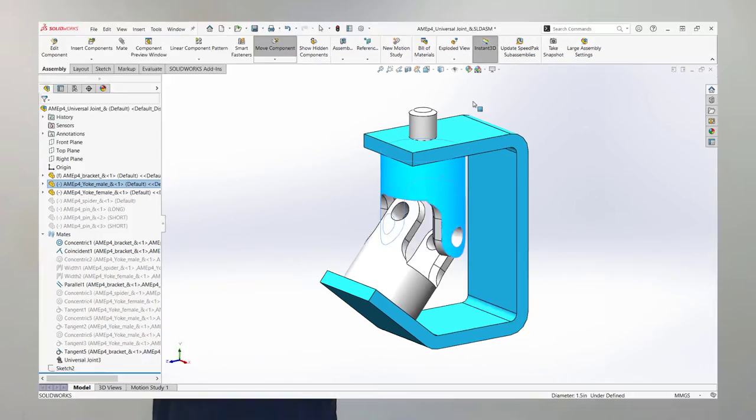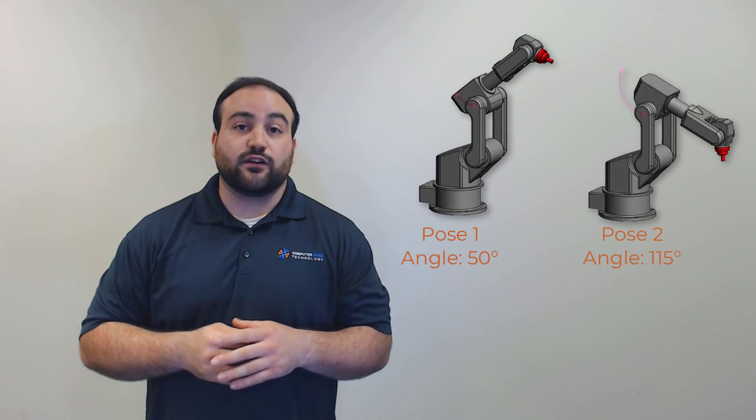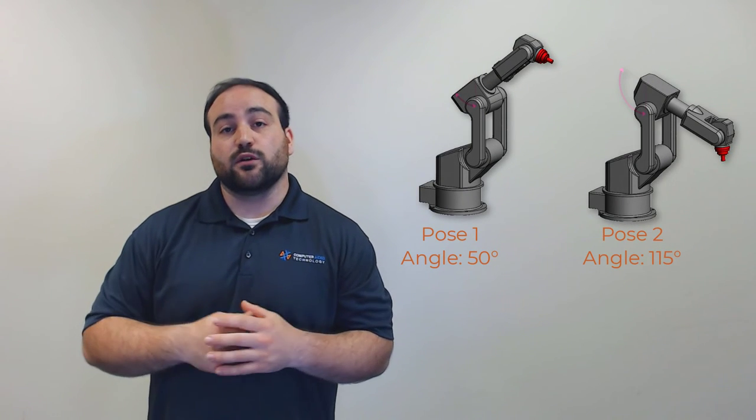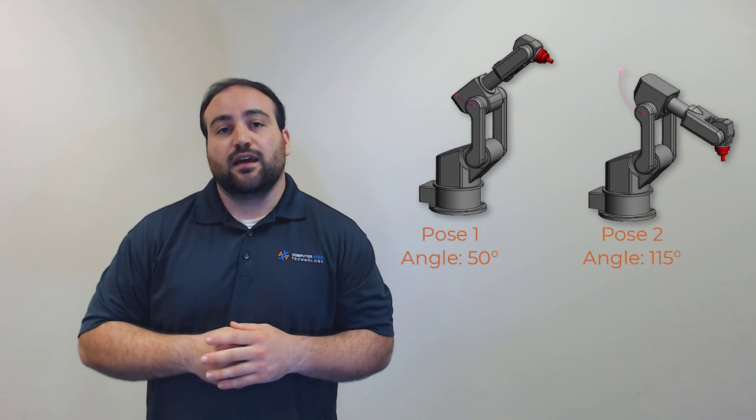The last feature I want to explain in this series is the mate controller. It allows us to create different poses of our assembly based on different inputs into our mates, and then animate the sequence.